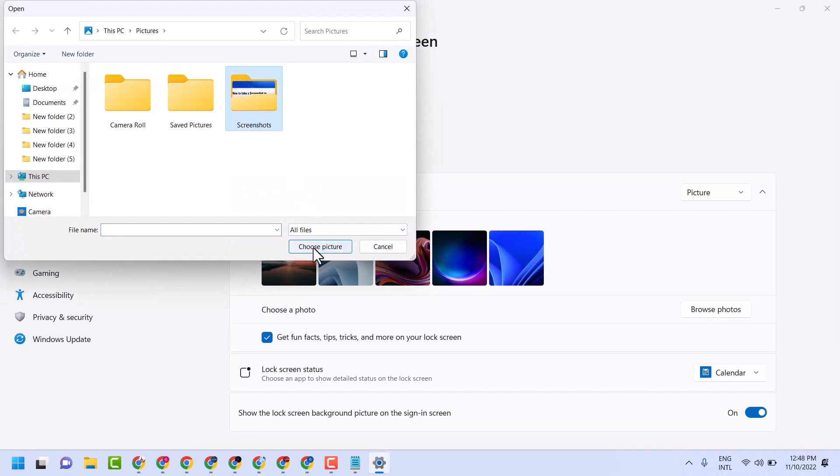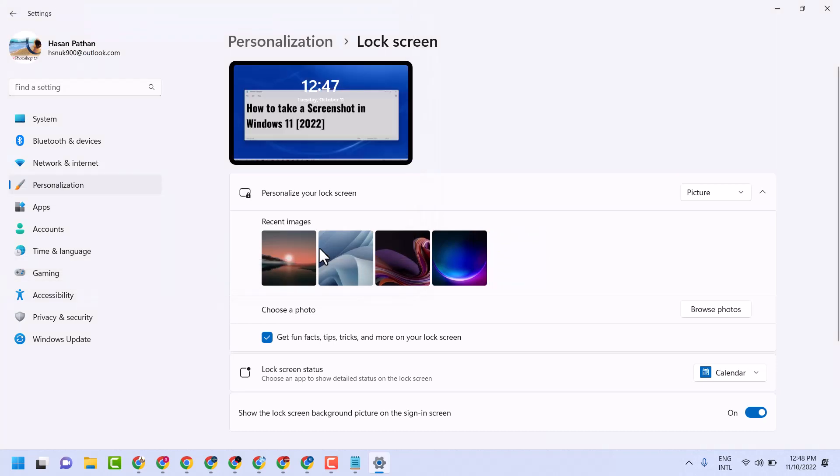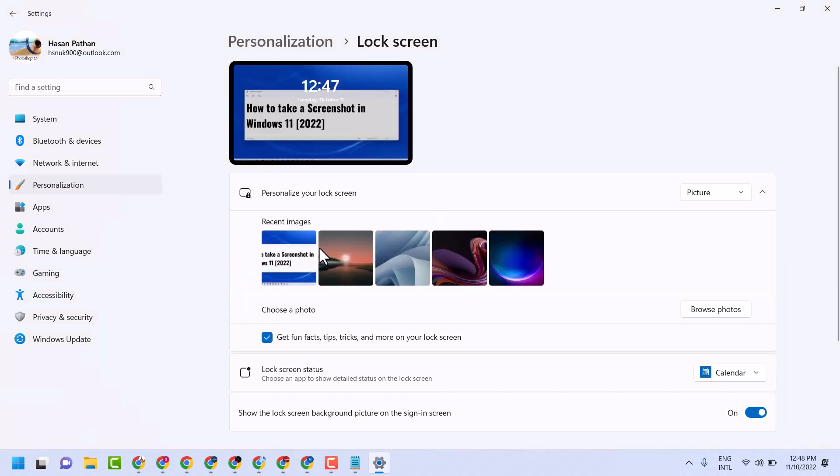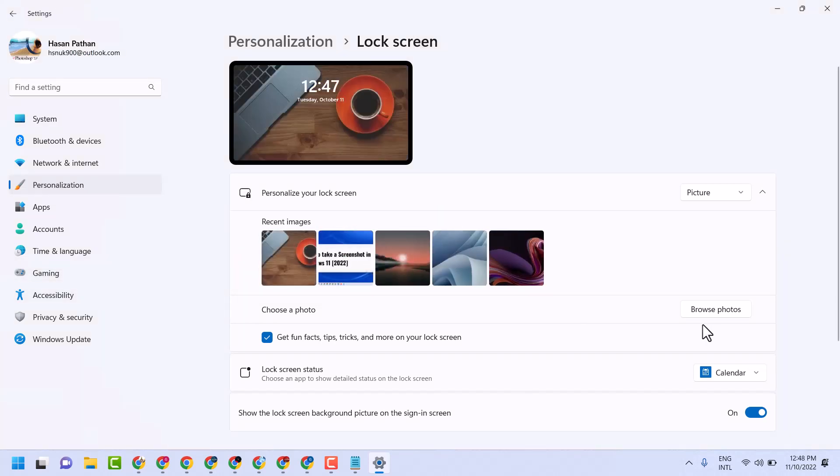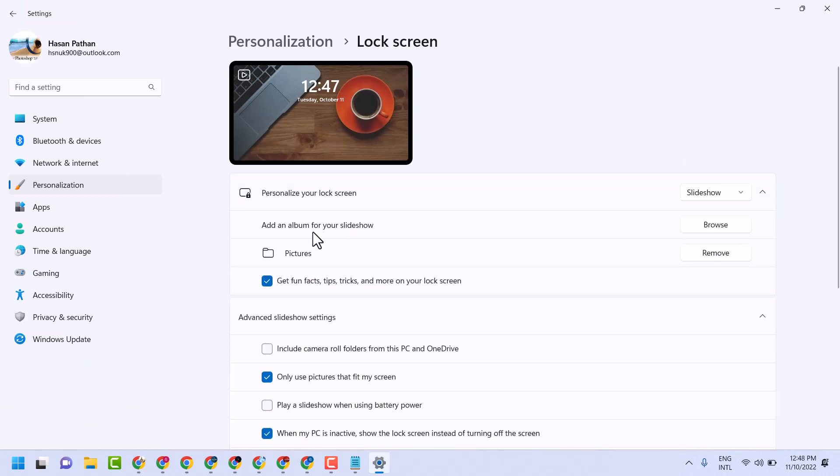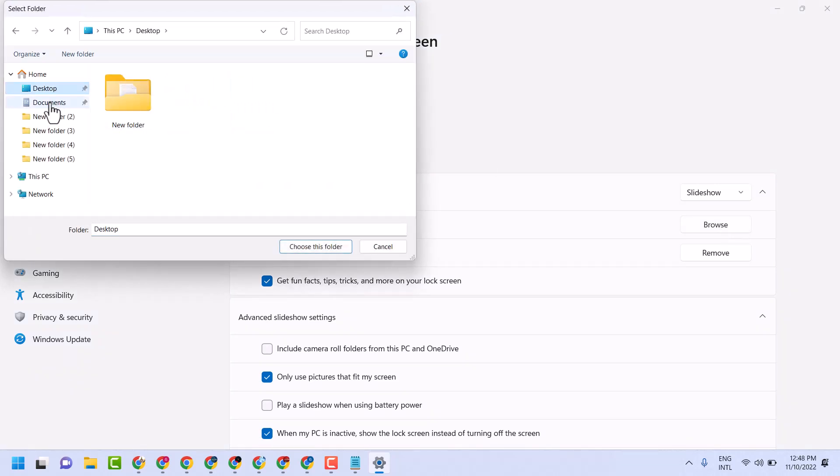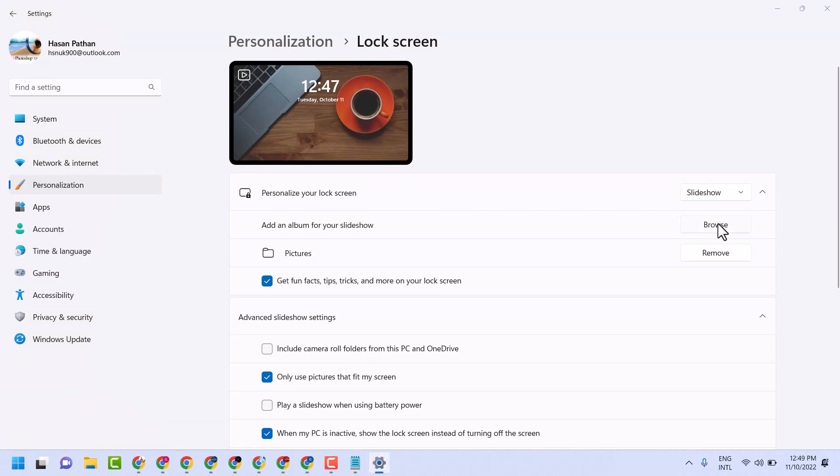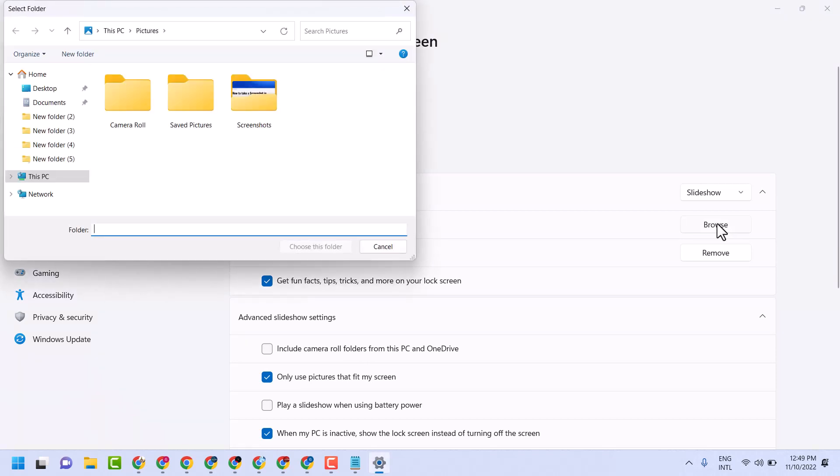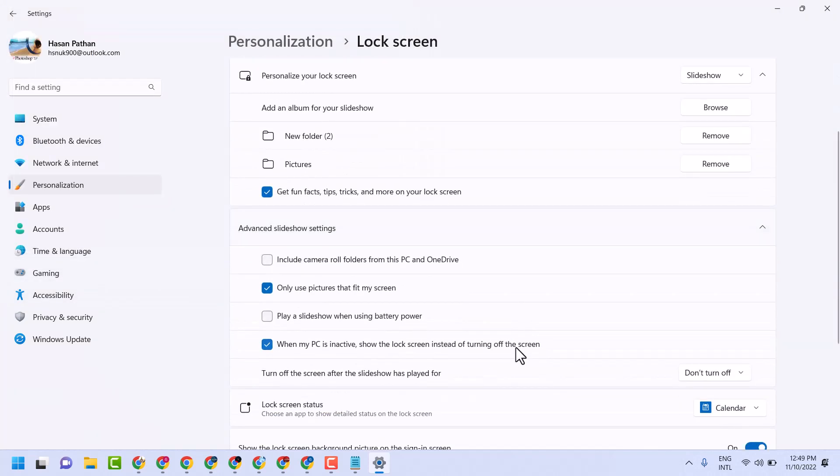Also, you can show an album of pictures. Click on Slideshow, add an album for your slideshow. Browse and select your picture album.